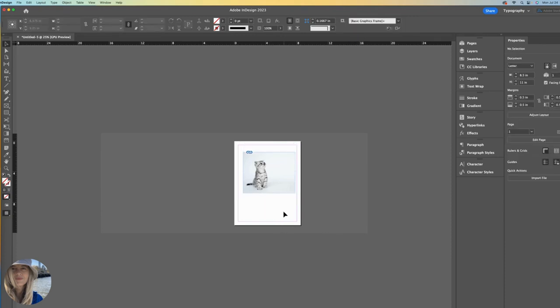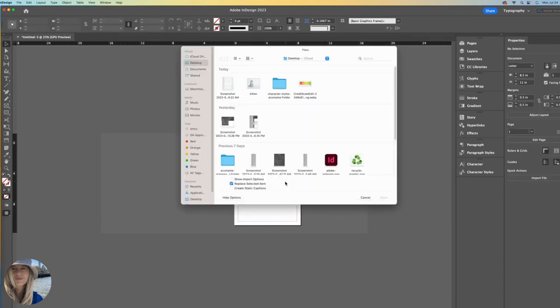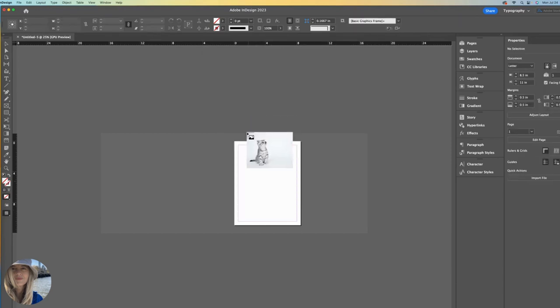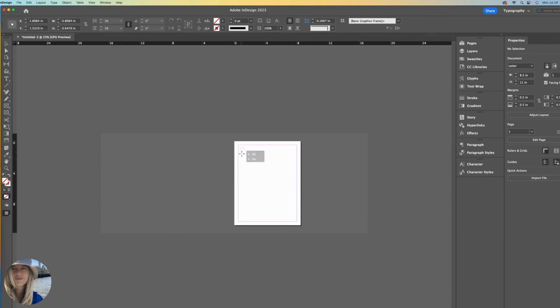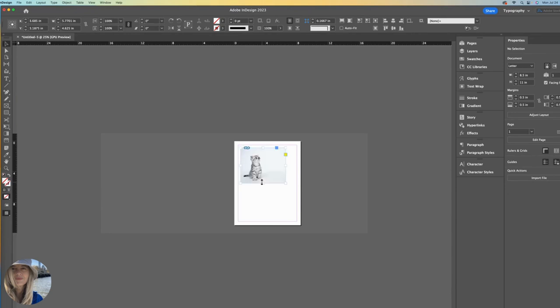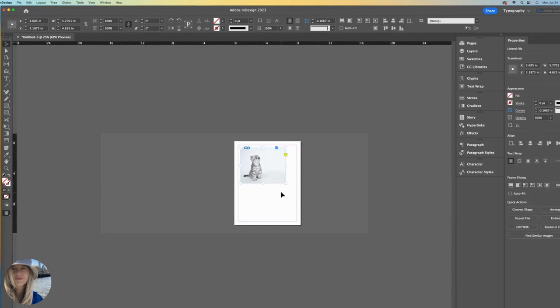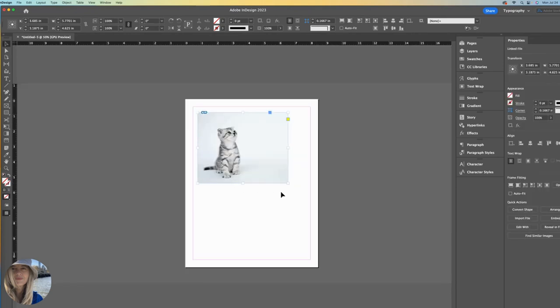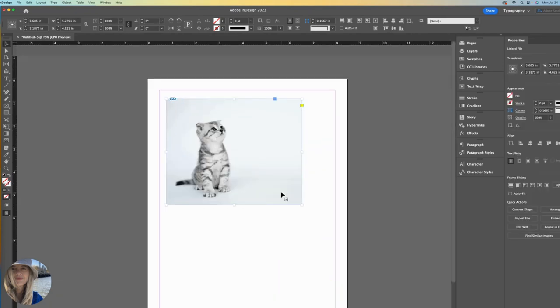So let's explore yet another way to do this. I'll delete this. Command D. Bring in that kitten. Instead of clicking once, click and drag the size box that I think I might want. And then I'll zoom in.